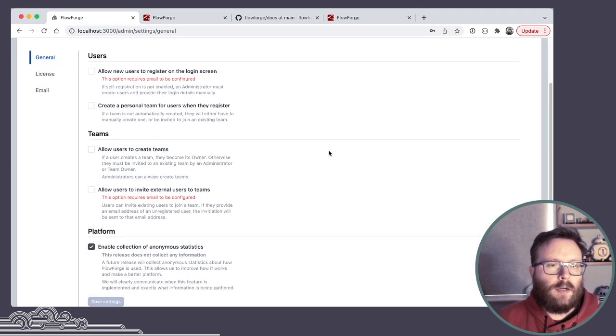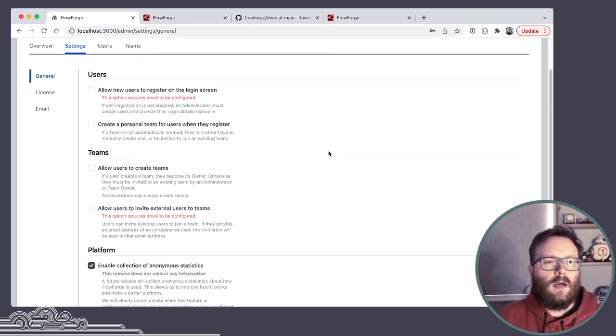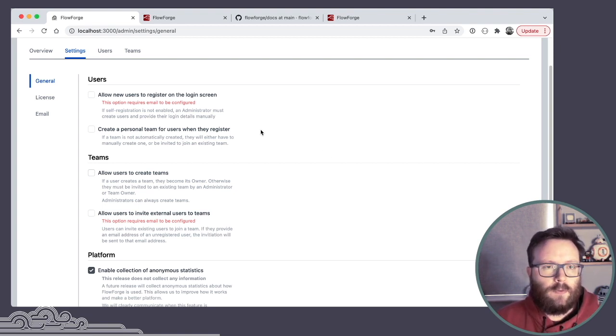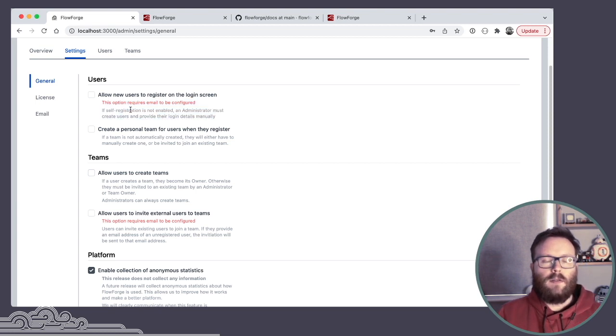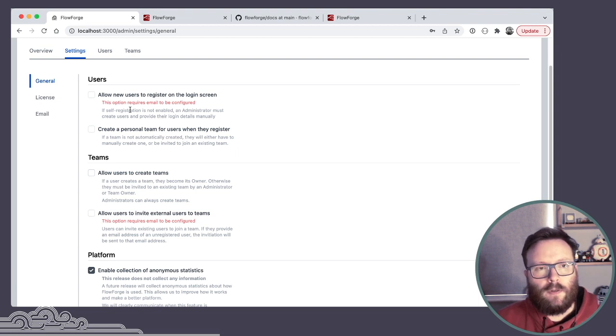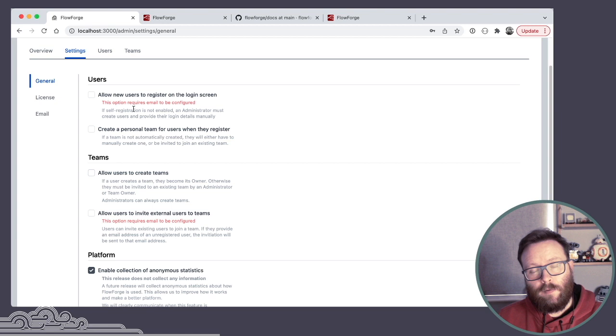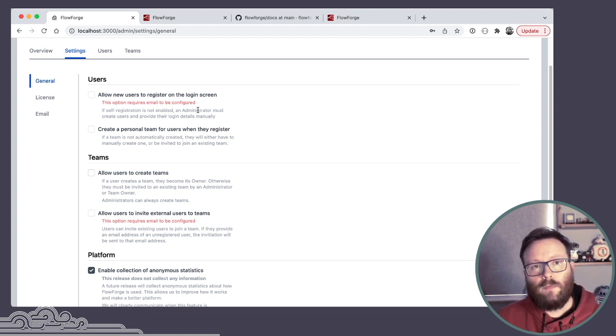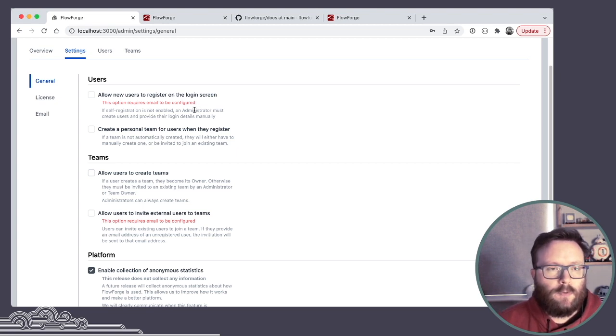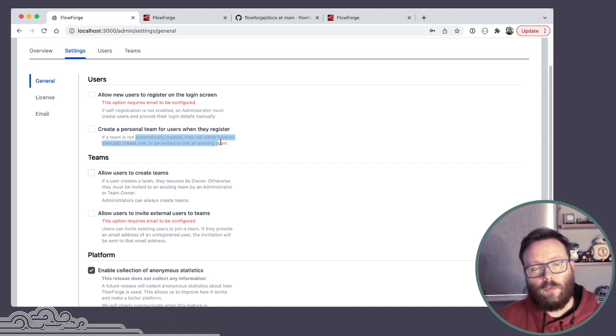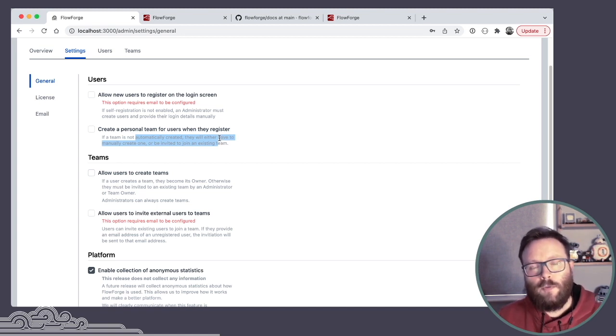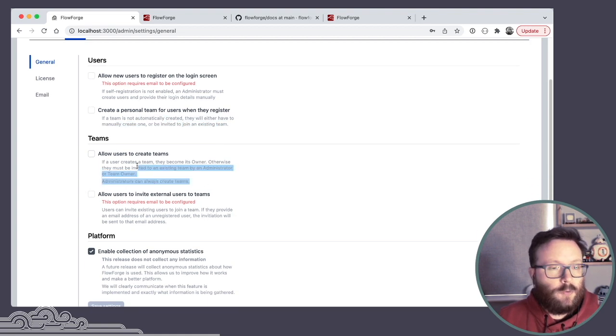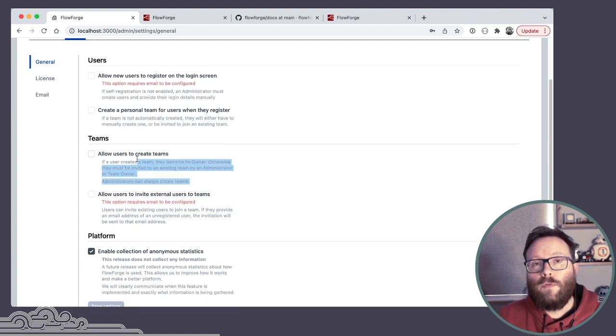In the settings, there are a number of options you can see, some variations on how you may want to run the platform. For example, this first option determines whether users can self-register with the platform or do they have to be added by an administrator like I just showed you. And that does require email because they get emailed and invited to join the platform. Whether we should automatically create personal teams for users when they register or do you want to restrict it to only the teams that an administrator has created.